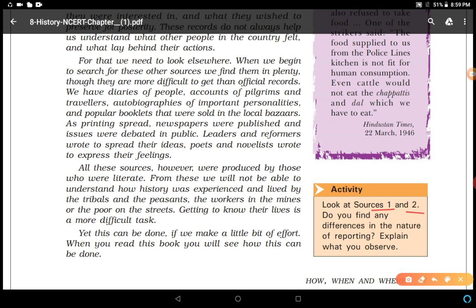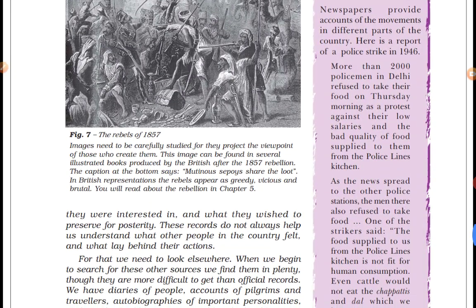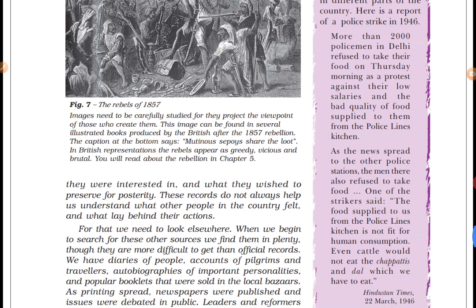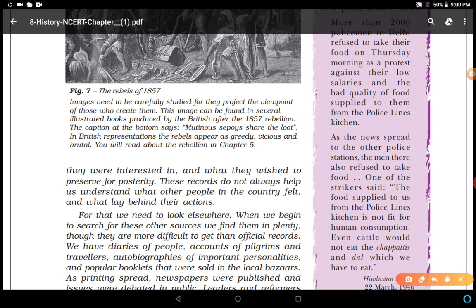In the previous video we discussed Source 1, which was explained by the British — how they controlled a strike in the Royal Navy of India. Now we study Source 2. Newspapers provide accounts of movements in different parts of the country, and this knowledge of movements was not explained in official records. Here is a report of a police strike in 1946: more than 2,000 policemen in Delhi refused to take their food on Thursday morning as a protest against their low salaries and the bad quality of food supplied from the police lines kitchen.